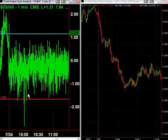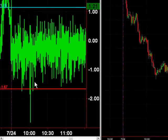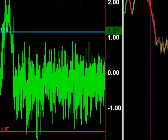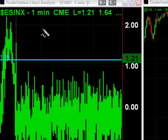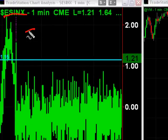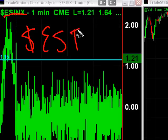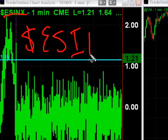I'm going to be using TradeStation for my analysis here. The first thing you need to know is the symbol. The symbol I use for program trading is cash sign ESINX — you can see that right here. That's for the S&P minis.